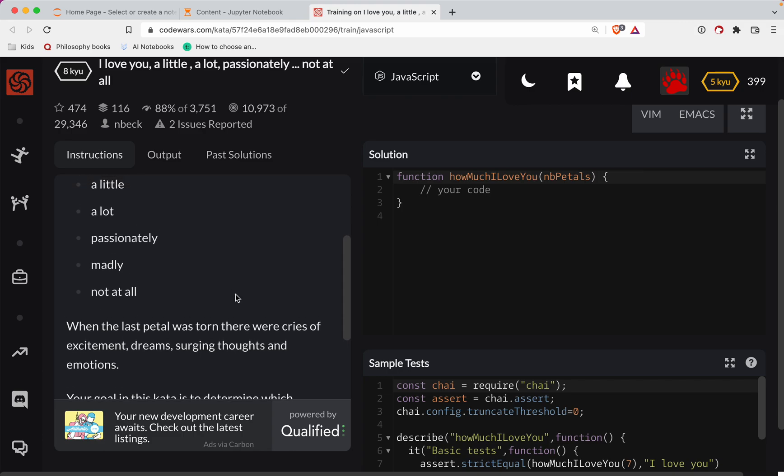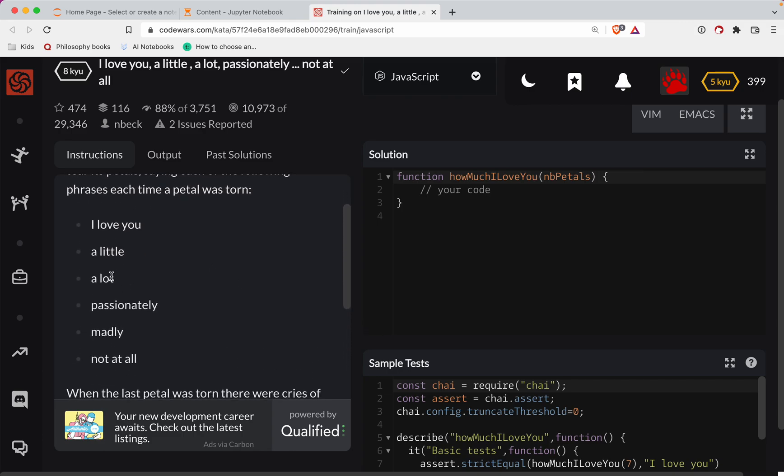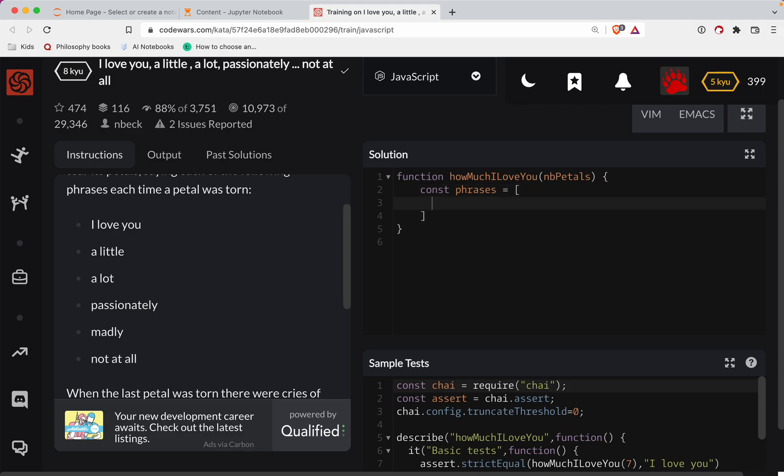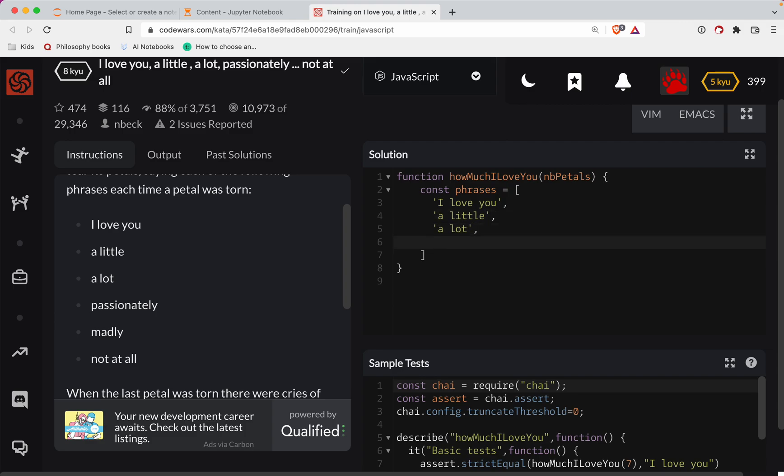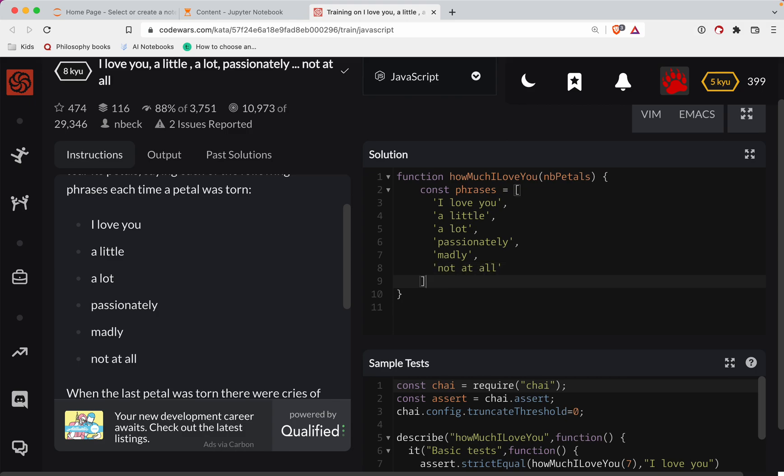Okay, so these are our five, one, two, three, four, five, six phrases. Let's save this as a variable here. So const phrases is equal to, I love, it's going to take a sec here. I can't pause the video unfortunately. So let's just type them out. A little, a lot, passionately. I'm going to misspell one of these for sure. Madly and not at all. Okay, so there's your phrases.